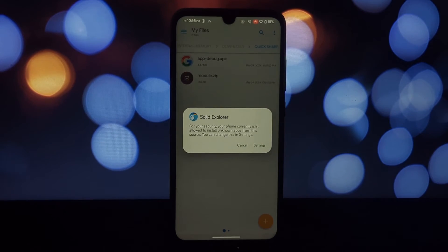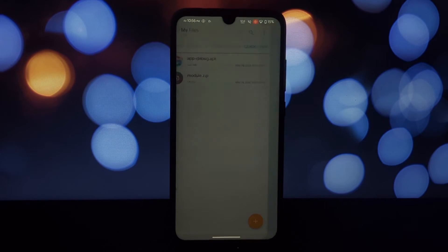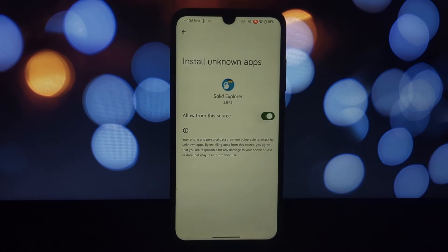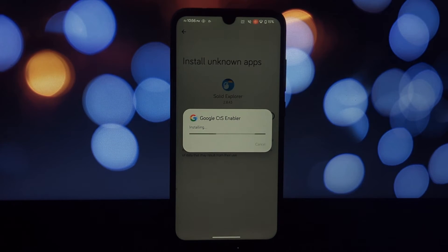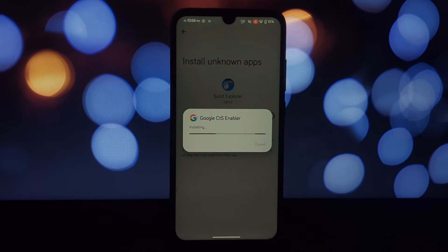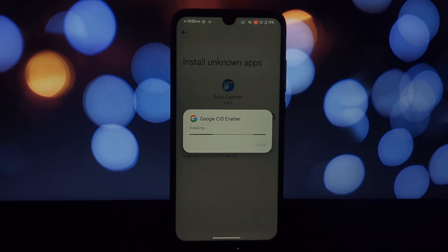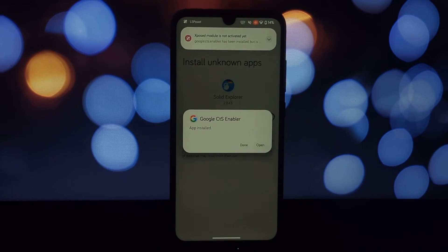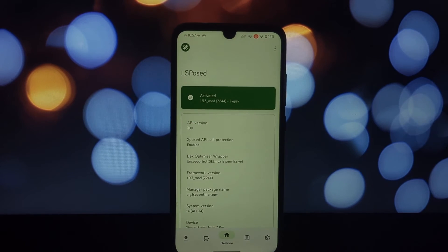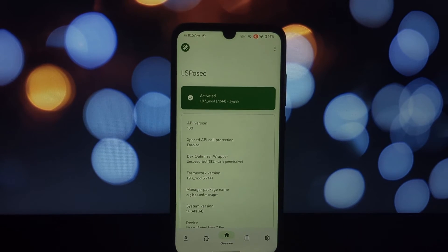Now go to the File Manager and locate the Circle to Search APK file. Install that APK file. This app is an LSPosed module, so that means you need to activate this module in LSPosed with Pixel Launcher.